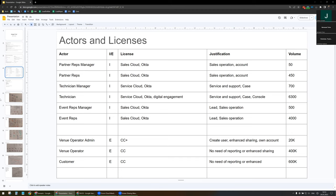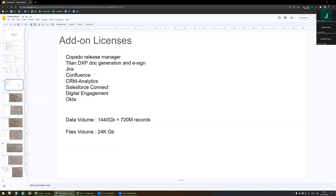We will also have some external actors. First, the venue operator admin, which is a special kind of venue operator — they will create users, may have enhanced sharing on the account, which is why they receive the CC+ license. The venue operator standard will only be CC, as they do not need reporting or enhanced sharing. And our customers will also be CC, with no reporting or enhanced sharing needed.